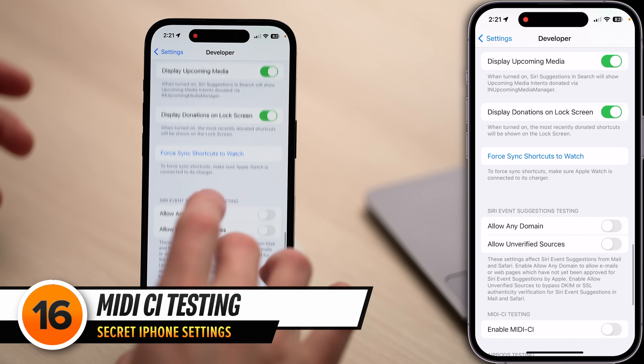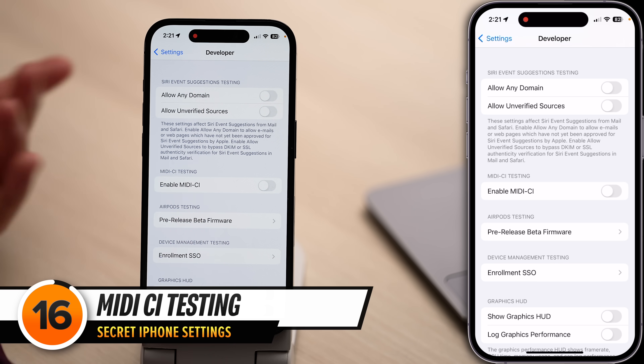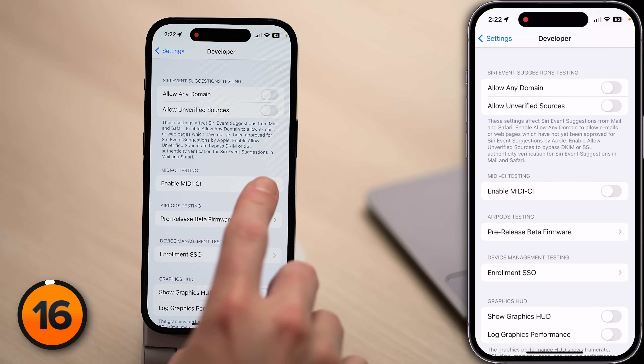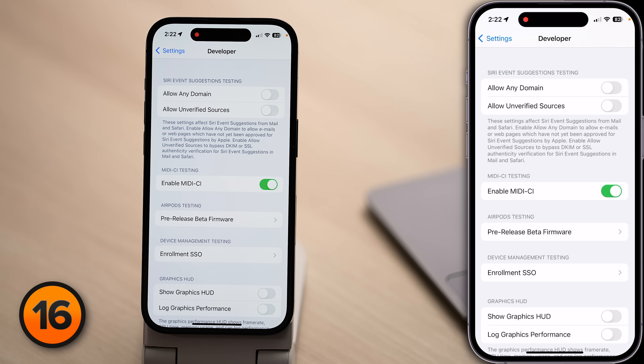Next, we're going to scroll down to MIDI CI Testing. What does MIDI stand for? Musical instrument digital interface. This is just a preview of features to come — in the future, we'll be able to update MIDI devices wirelessly, but right now it's pretty clunky. If you want to prepare for the future, maybe you're a doomsday prepper, we can turn on the switch next to Enable MIDI CI.